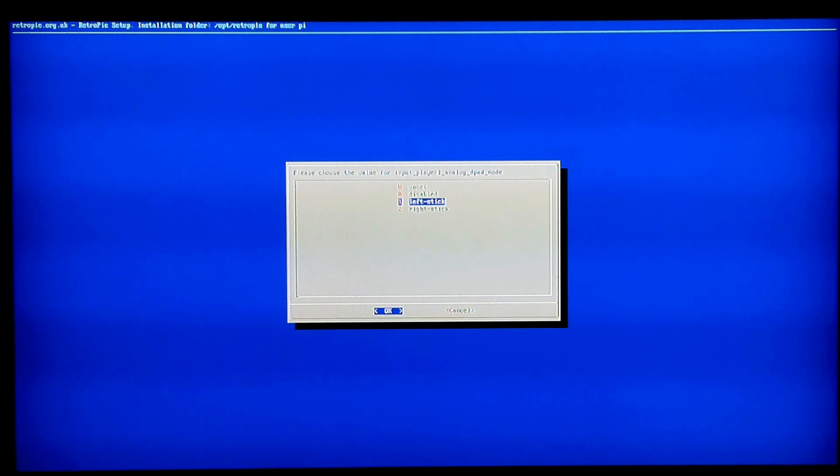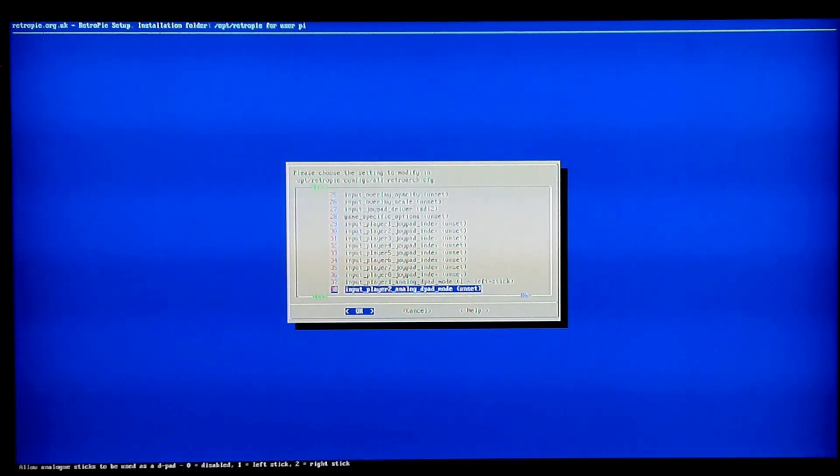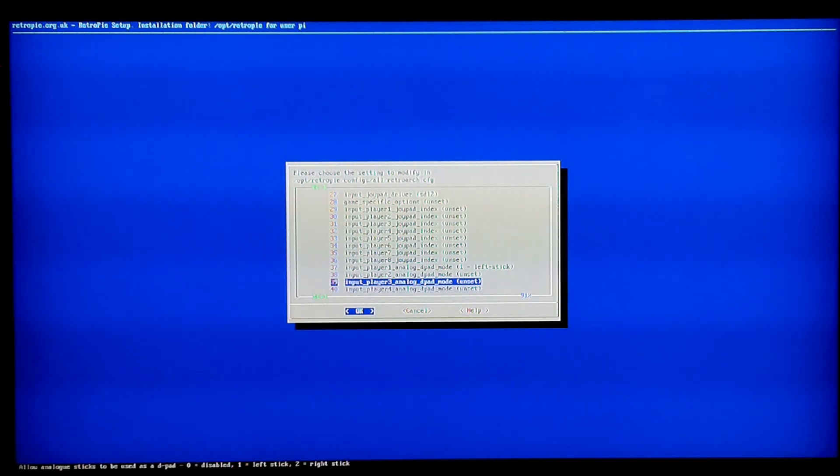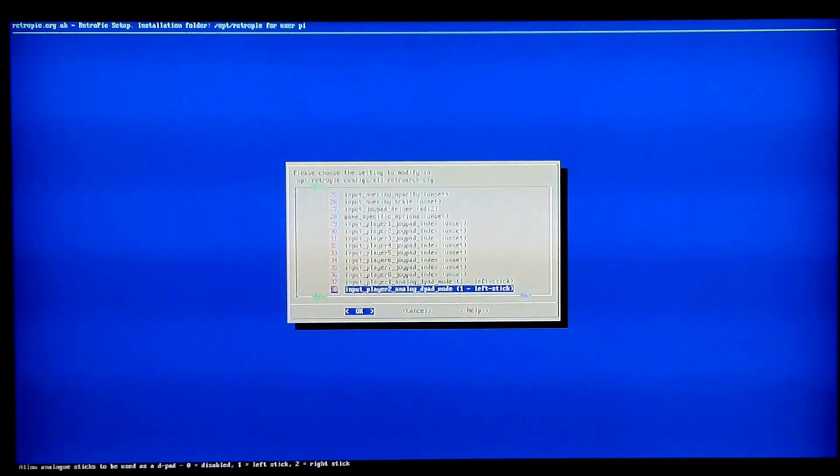If you want the right stick, I think you're weird, but that's fine. I'm going to set mine to left stick. Input Player 2. This is just, if you have multiple controllers selected, you can do that for all of them. I'm actually going to do it for Player 2, just in case. It's already set up.